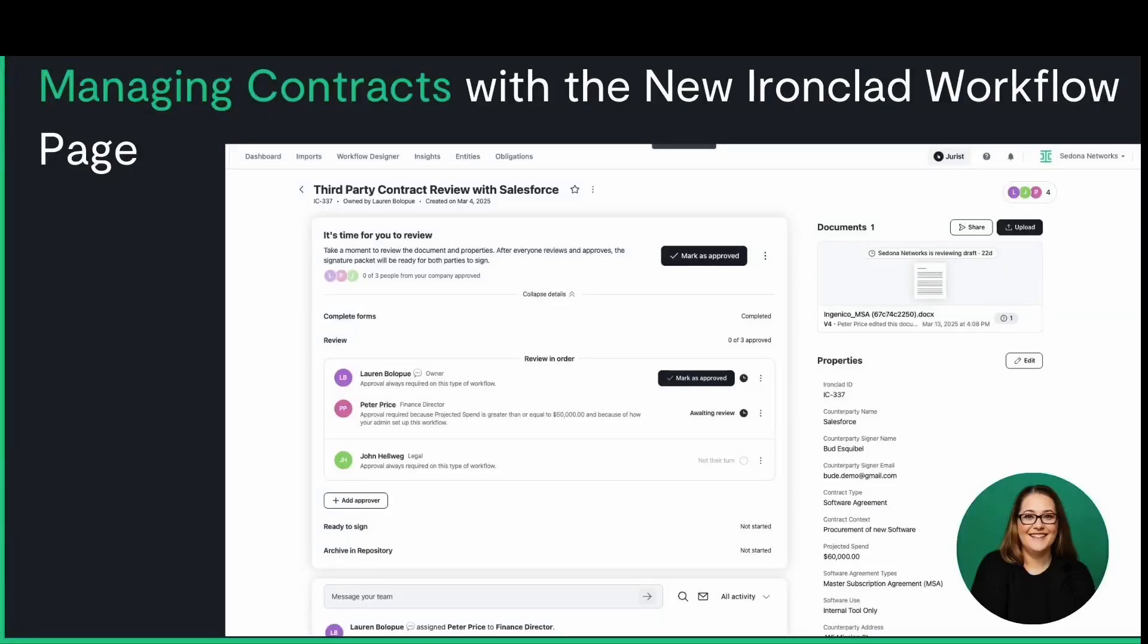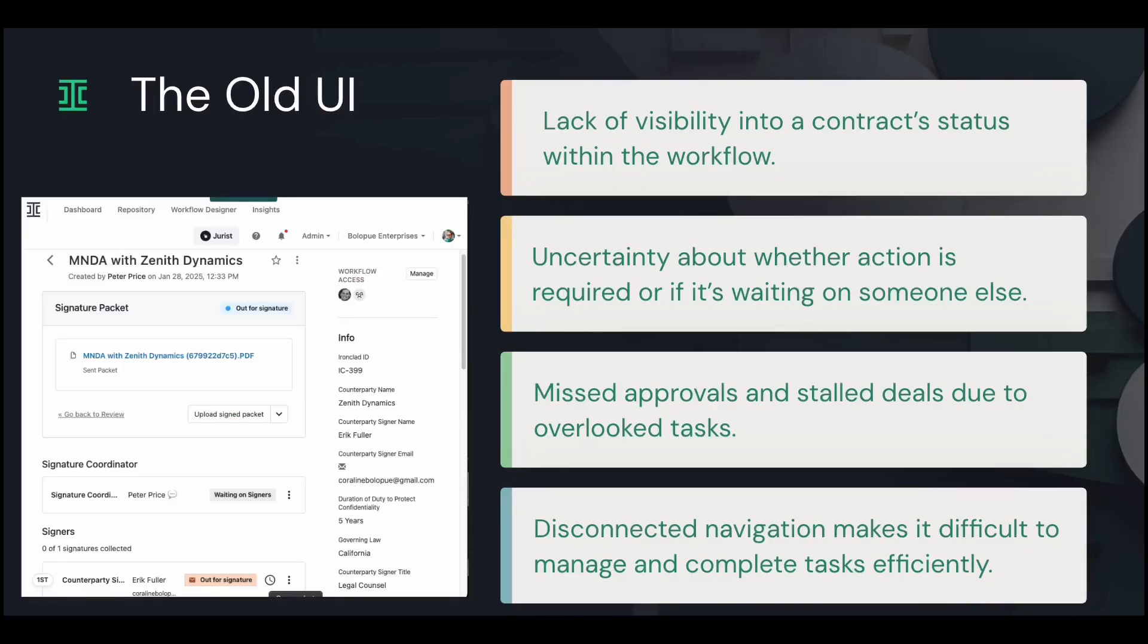One of the biggest challenges in contract management is knowing exactly where you stand in the workflow. Are you waiting for someone else? Do you need to take action? What's next? If you've ever missed an approval or had a deal stalled because a task slipped through the cracks, you're not alone.